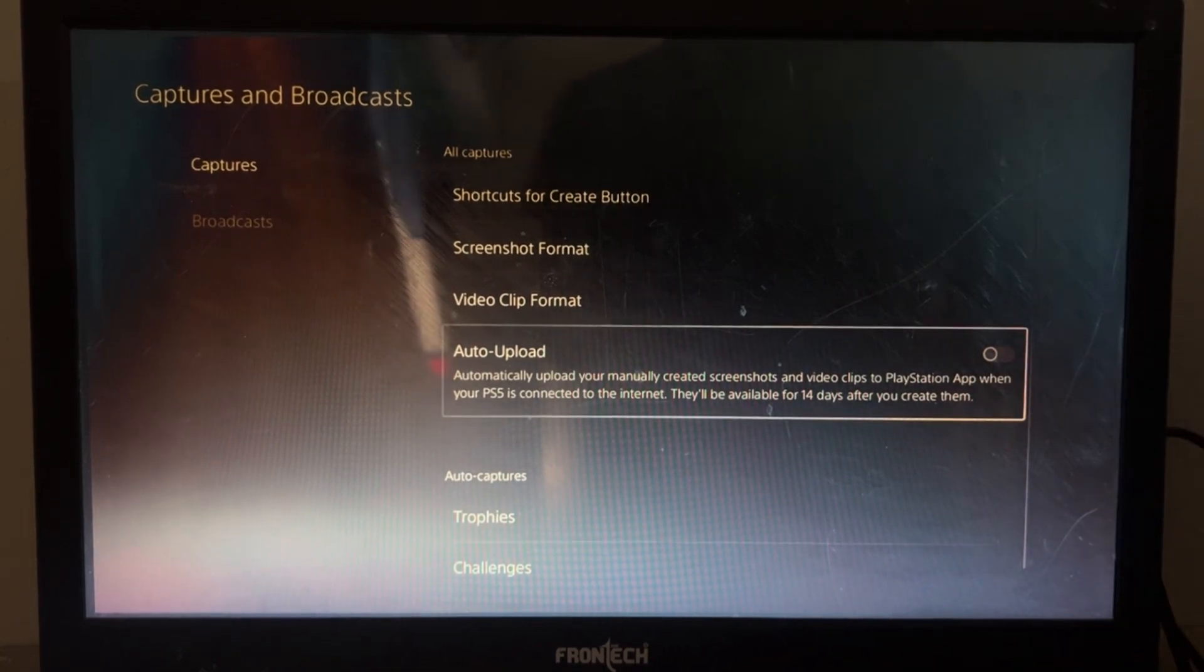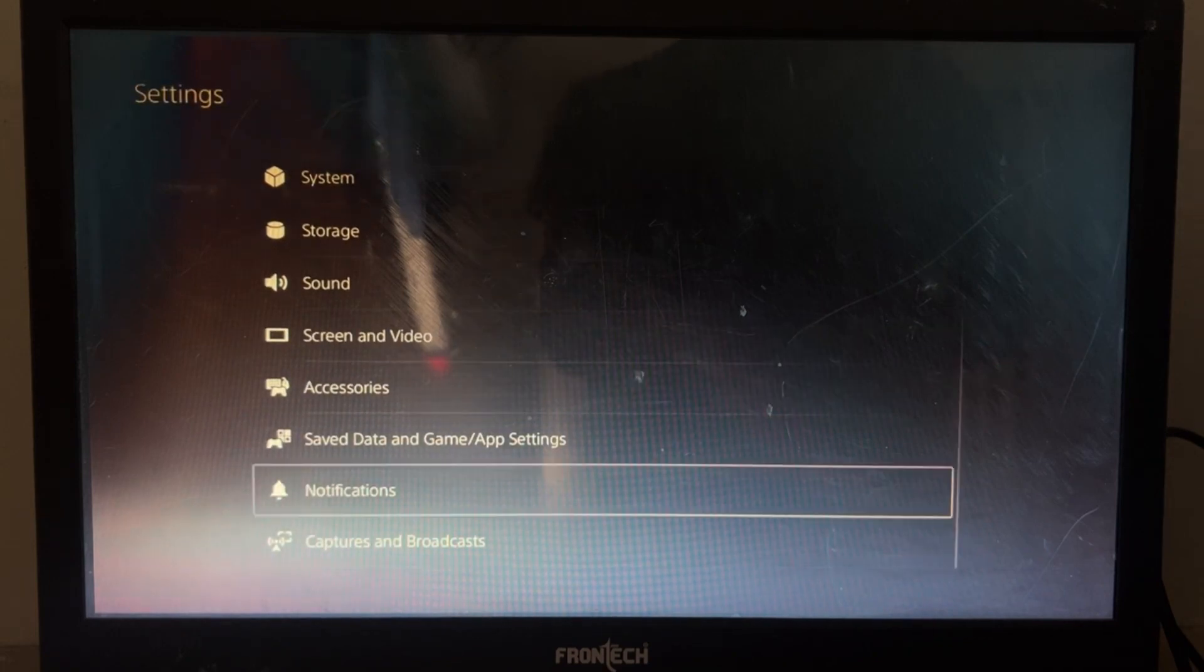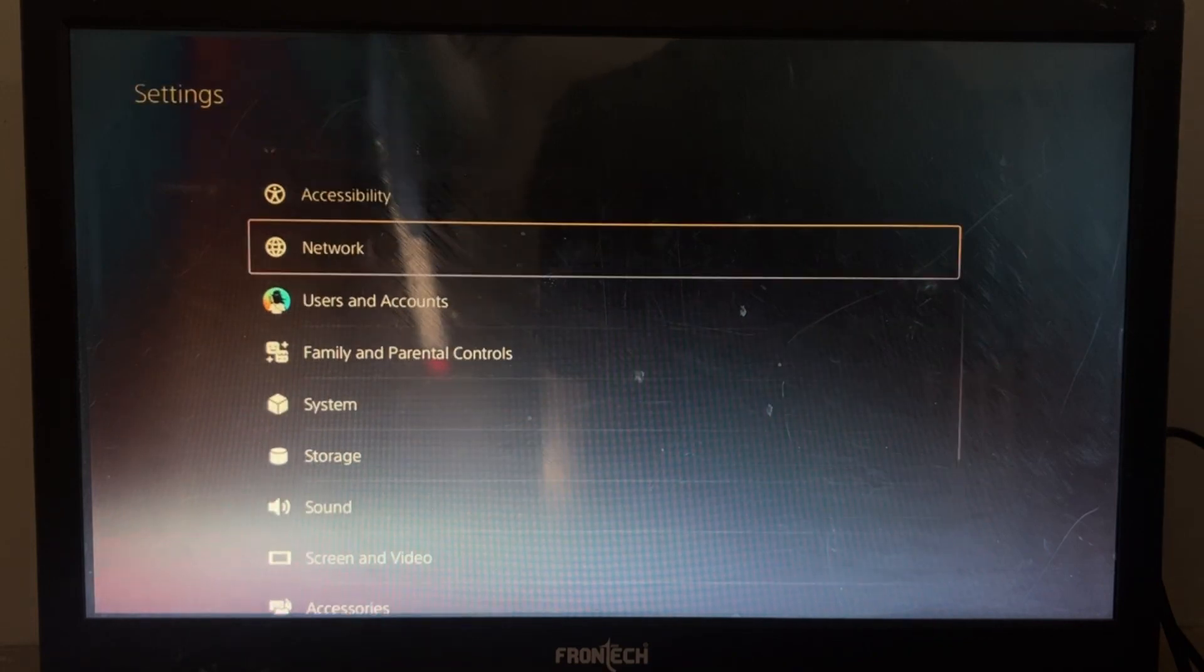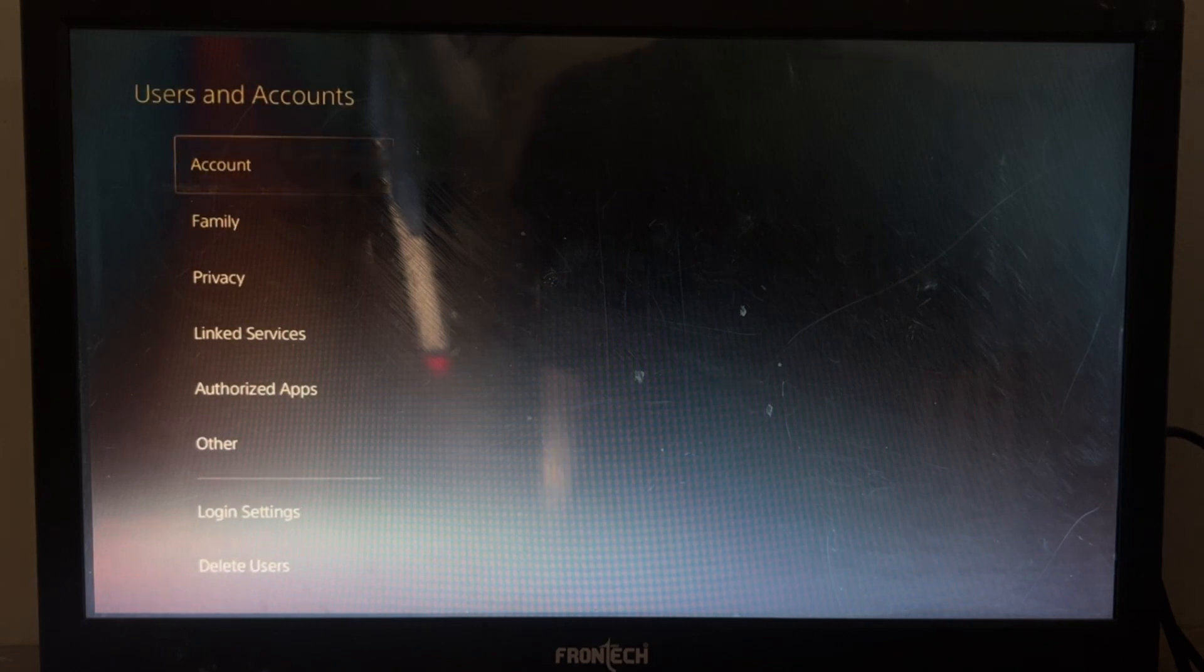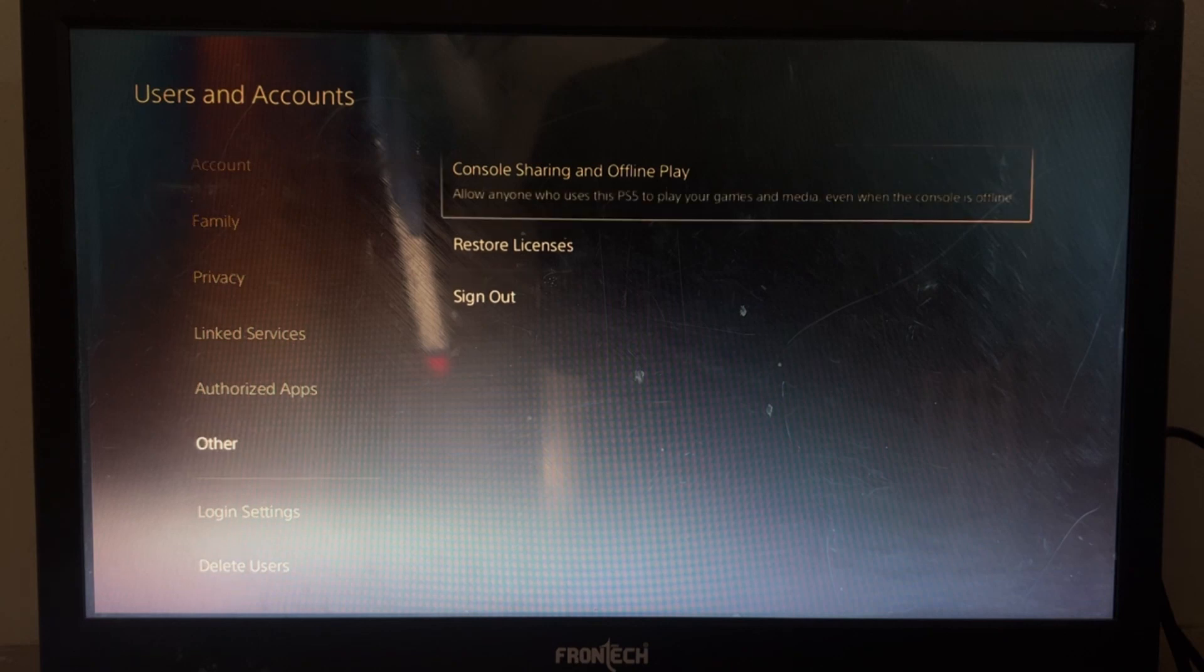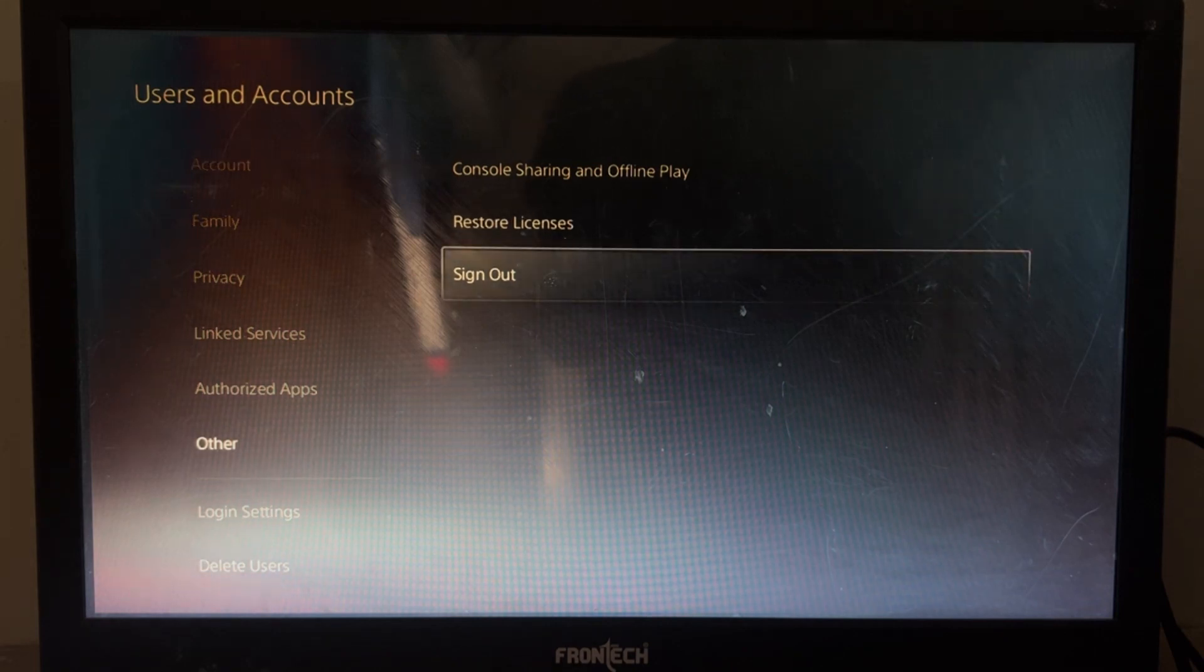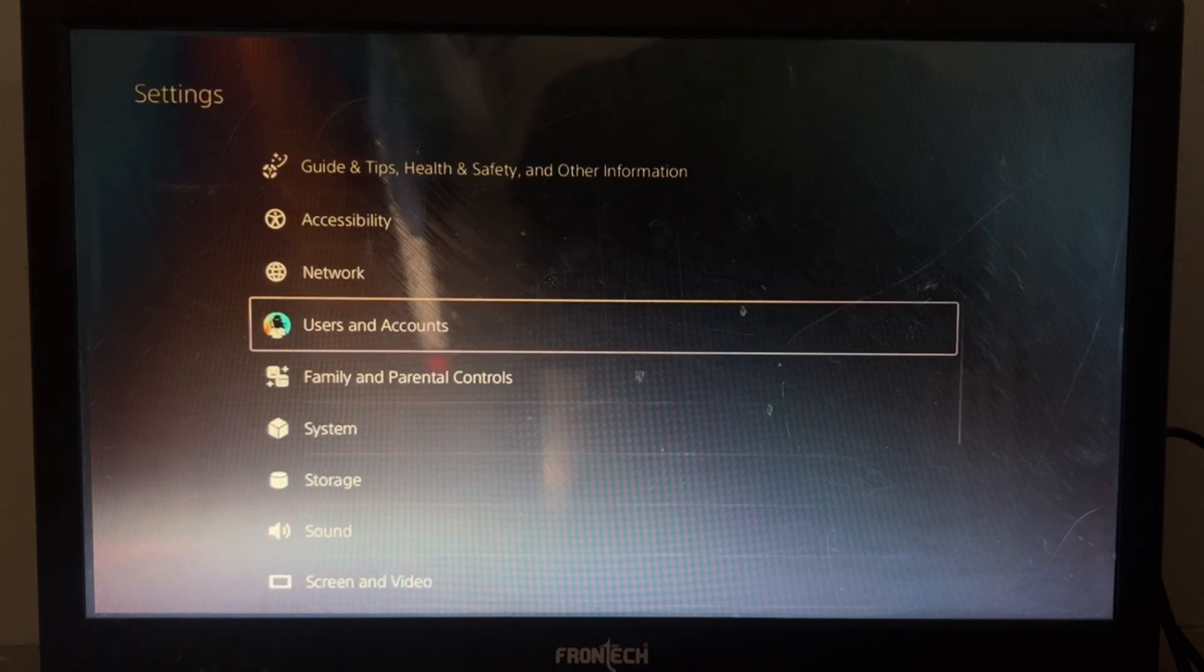Now we need to go back to the settings, then go to Users and Accounts. Now go to Other and we need to sign out and sign back in. But before that, we need to do some changes in the settings.